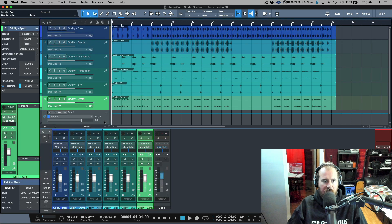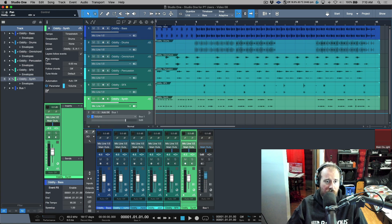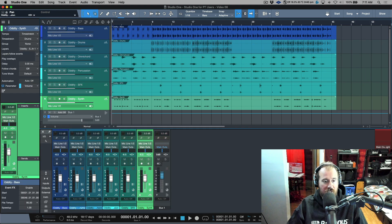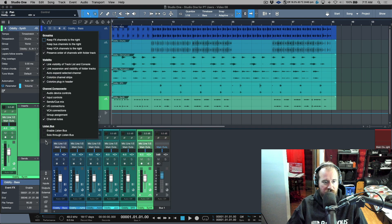I'll close the track list. In Pro Tools I always used to have the track list open; I never have it open in Studio One. I'm not sure why — maybe it's the screen real estate.